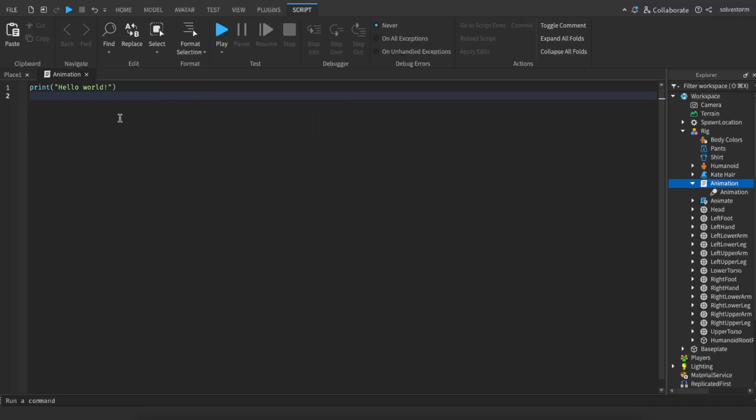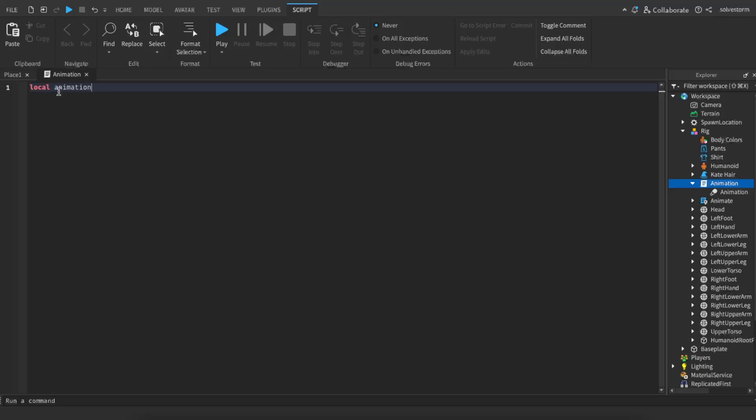And now from here you will need to delete this script and enter a new one which would be local animation id.